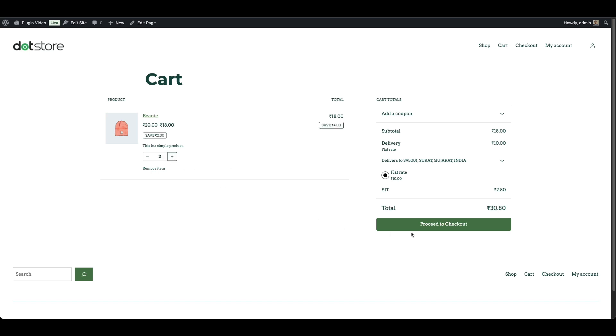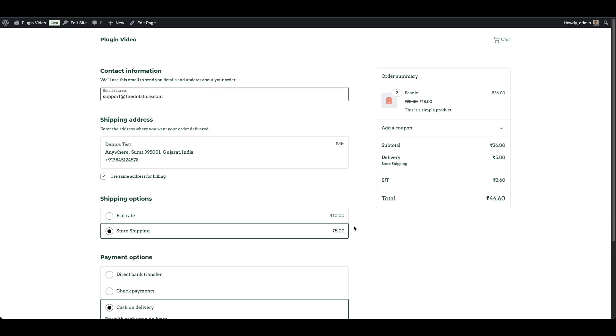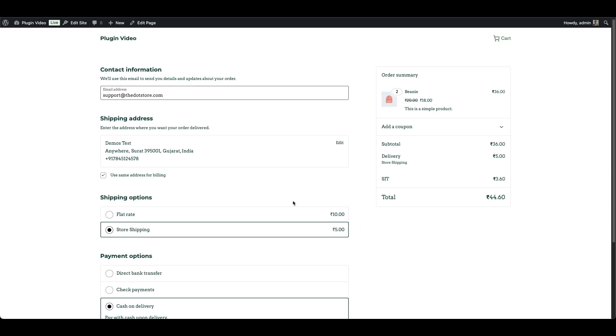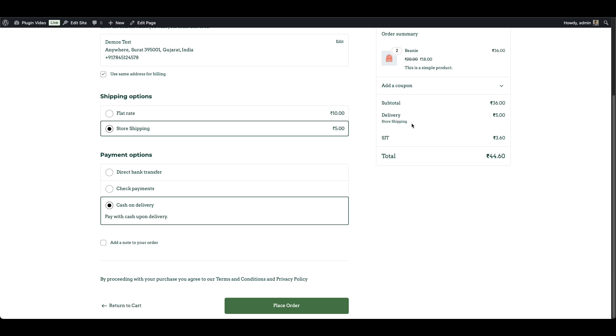This dynamic behavior isn't possible with default WooCommerce shipping, but with this plugin, you get that fine-grained control effortlessly.